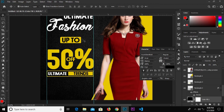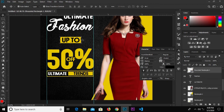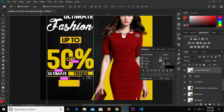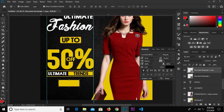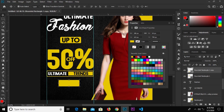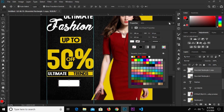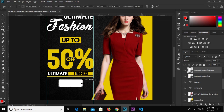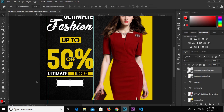Hold this shape, hold Alt and drag to duplicate it. Make it a bit bigger and change the fill color to white. Make it bigger, then click the check mark to confirm.